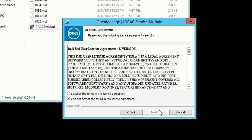Review the license agreement and accept to proceed with the installation. Click Next.